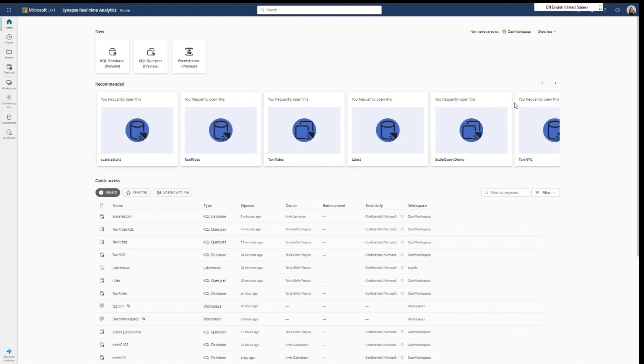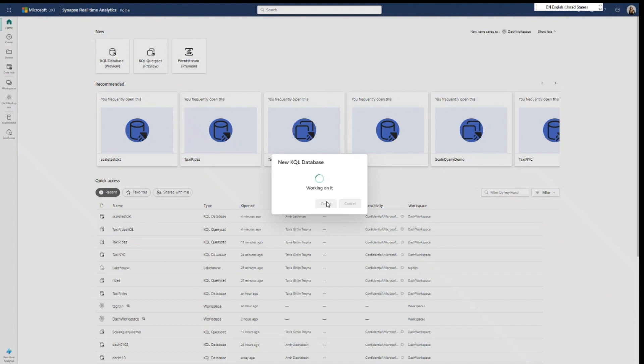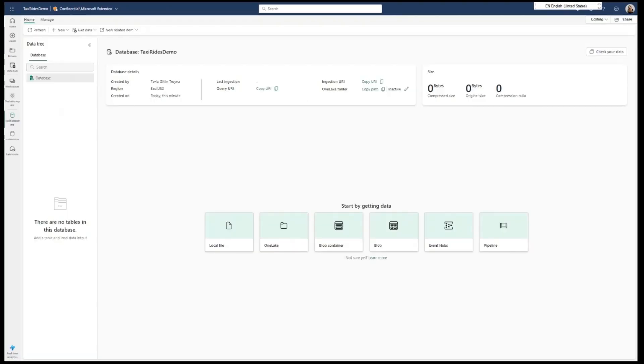So the first thing that she will need to do is to create a KQL database. This is an analytic database that can scale up to exabytes of data and thousands of queries and users. It can support structured data, semi-structured and free text. Everything is indexed and partitioned, allowing Daphne to run any query and get fresh results immediately. The first thing that we need to do is to connect the rides into this database with event stream.